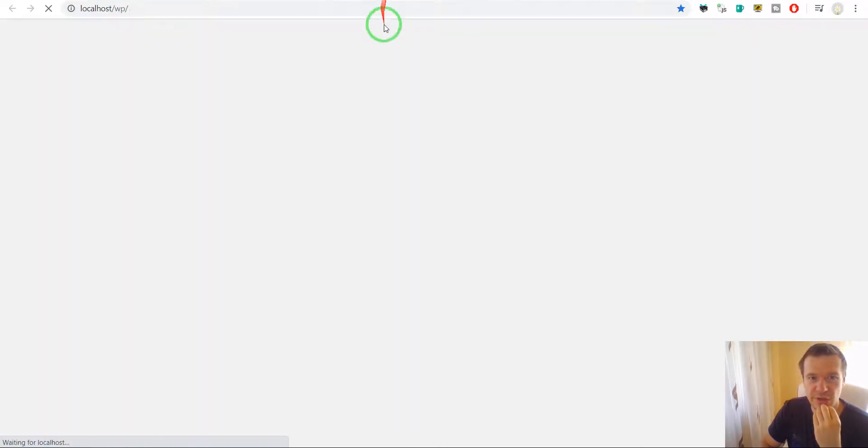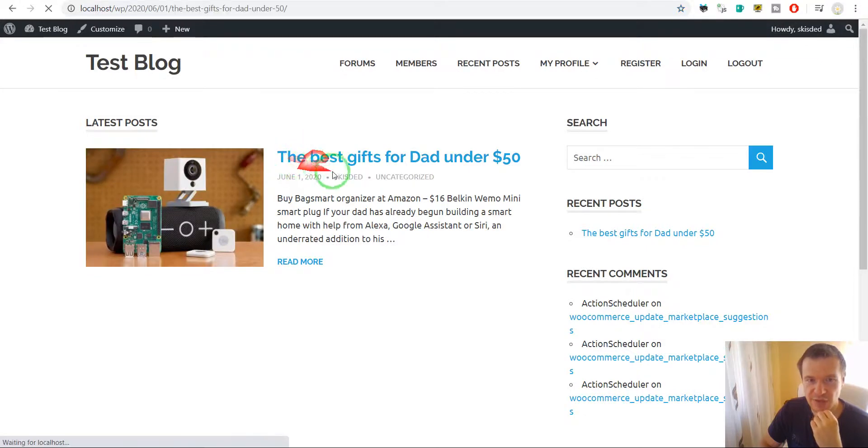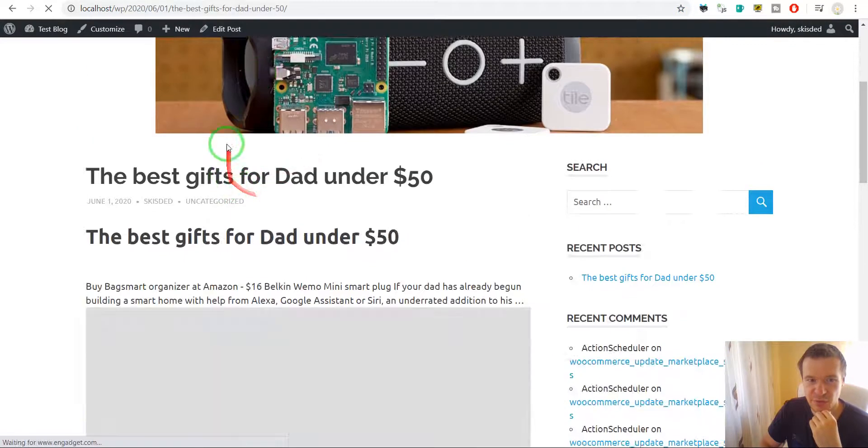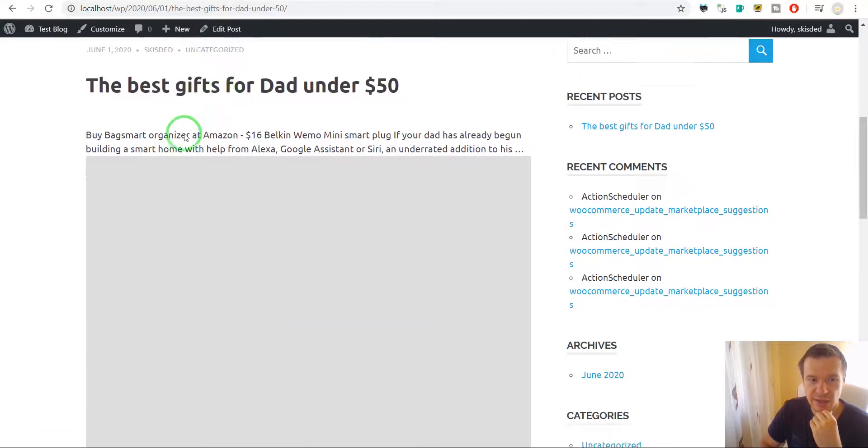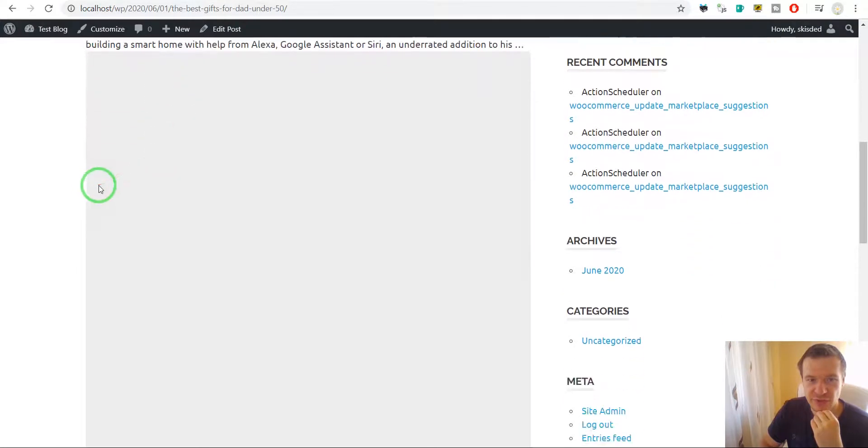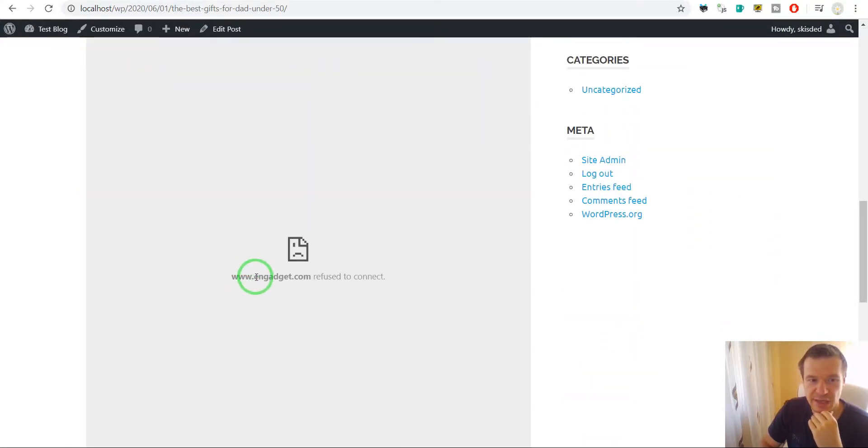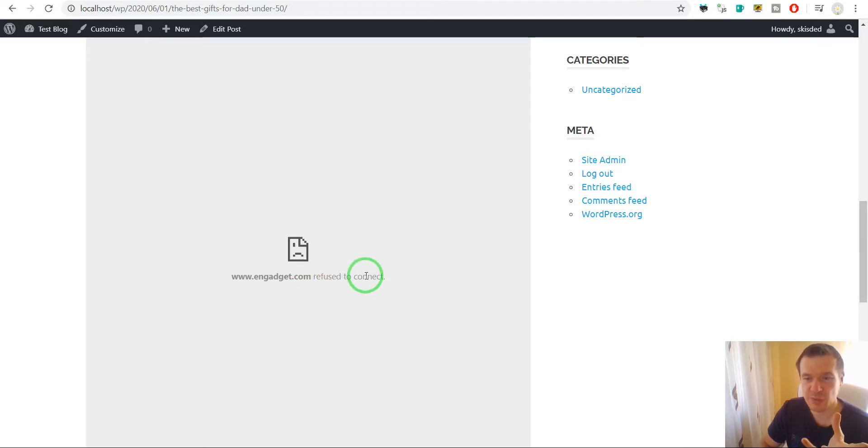So let's go to our test site and here it is, this is the new post and this is the content generated by the iframe extension plugin. As we can see, Engadget refused to connect. This means that this site is not allowing it to be embedded inside an iframe on other sites.